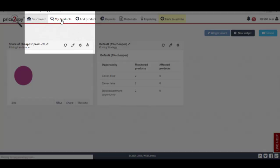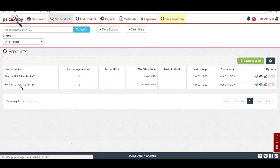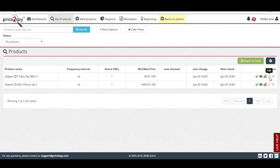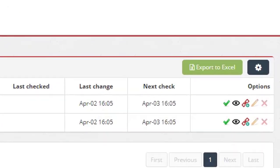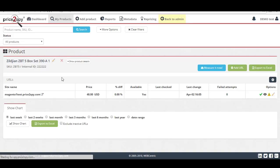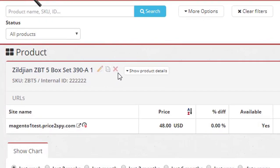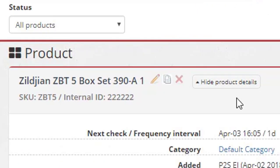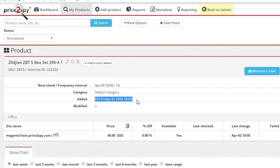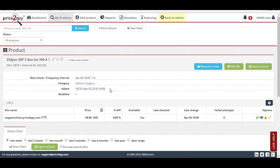Linking your own store will mirror products from your online store into your Price2Spy account. As you create new products in your store, they will automatically get reflected in your Price2Spy account. However, you won't be able to modify or delete such products from your Price2Spy account. Instead, they are supposed to be modified or deleted in your store, and Price2Spy will pick up changes from there.